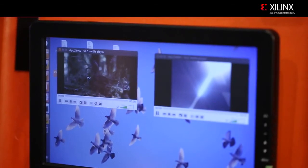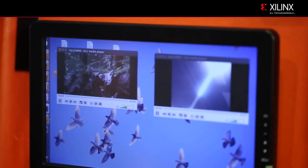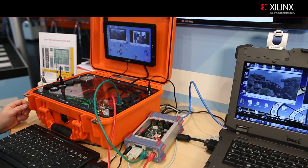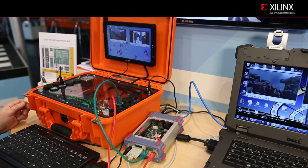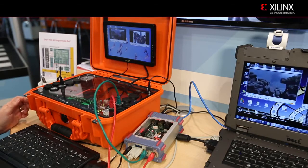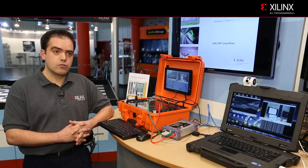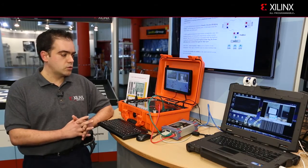In the demo we are broadcasting video using a laptop and a conventional Ethernet link. This link goes to a Xilinx FPGA with the HSR PRP switch IP core implemented, which drives two Ethernet redundant ports that go to a Zynq development board.